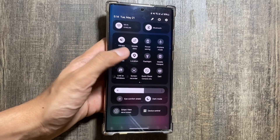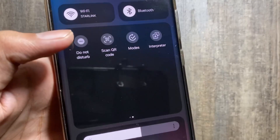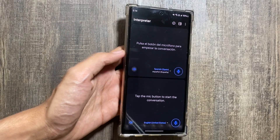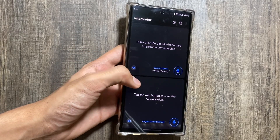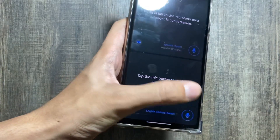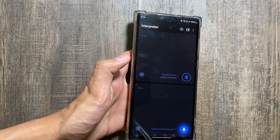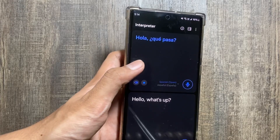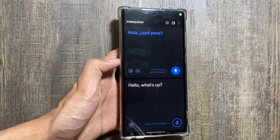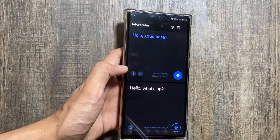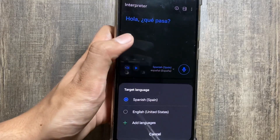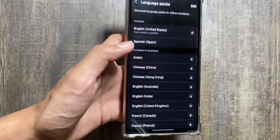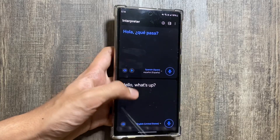The next feature is Interpreter. In the control panel you just have to swipe right and you will see the Interpreter option. Using this you can live translate your conversation with a person — if you are talking to someone who does not speak your language, both your and their voice will be translated. You can select the language of the other person and download the language pack. There are multiple language options to choose from.